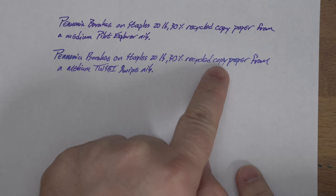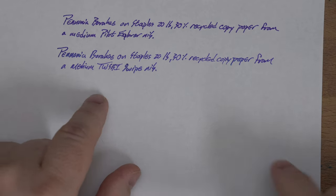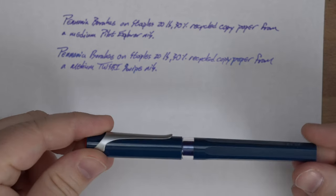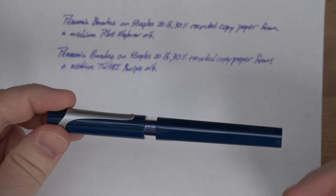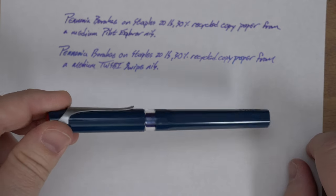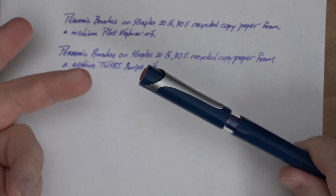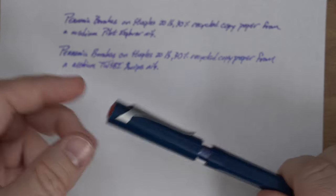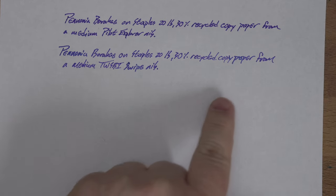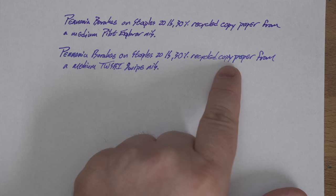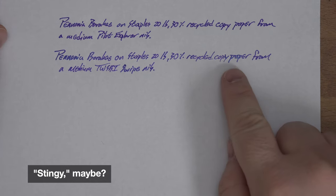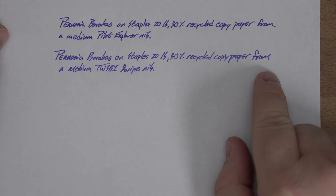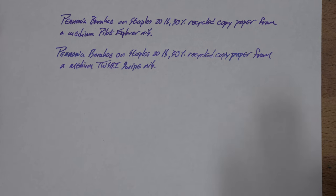The second one is from a Twisbi Swipe, which also has a medium nib. This is the one that has a bunch of shimmer in there. I really packed the shimmer in there. You can see in a few places it started to get a little bit light. I put in like two or three times as much shimmer as one ought to for this. That's kind of on me. In my more reasonable fills, I hadn't had any issue at all.